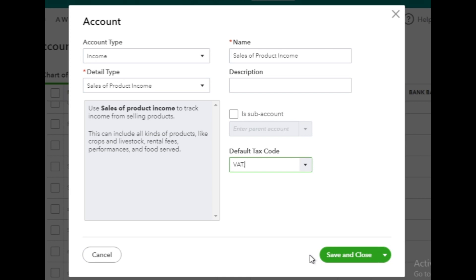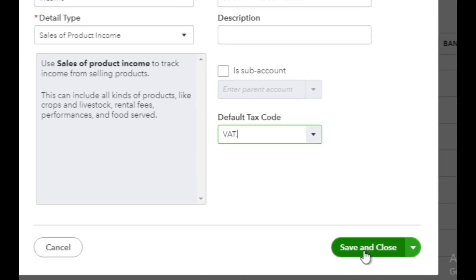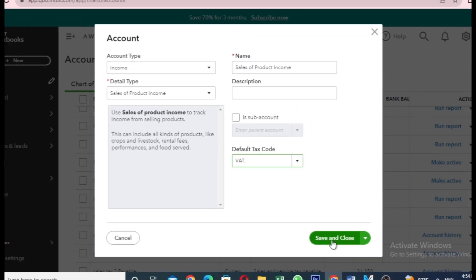Once you've filled in all the necessary details, click the Save and Close button to create your new income account.